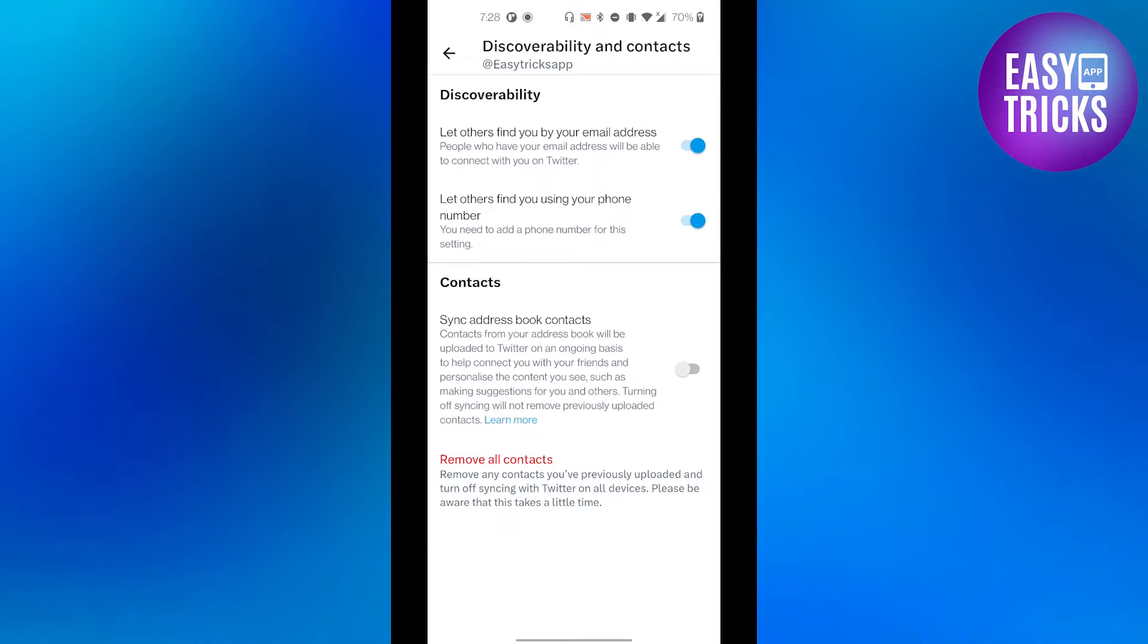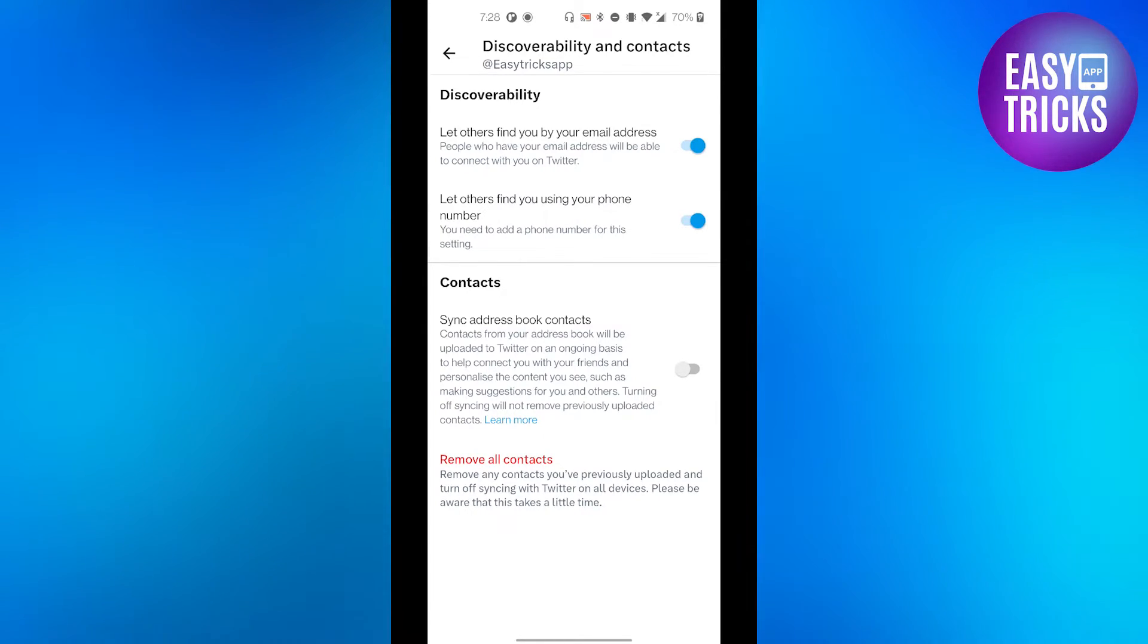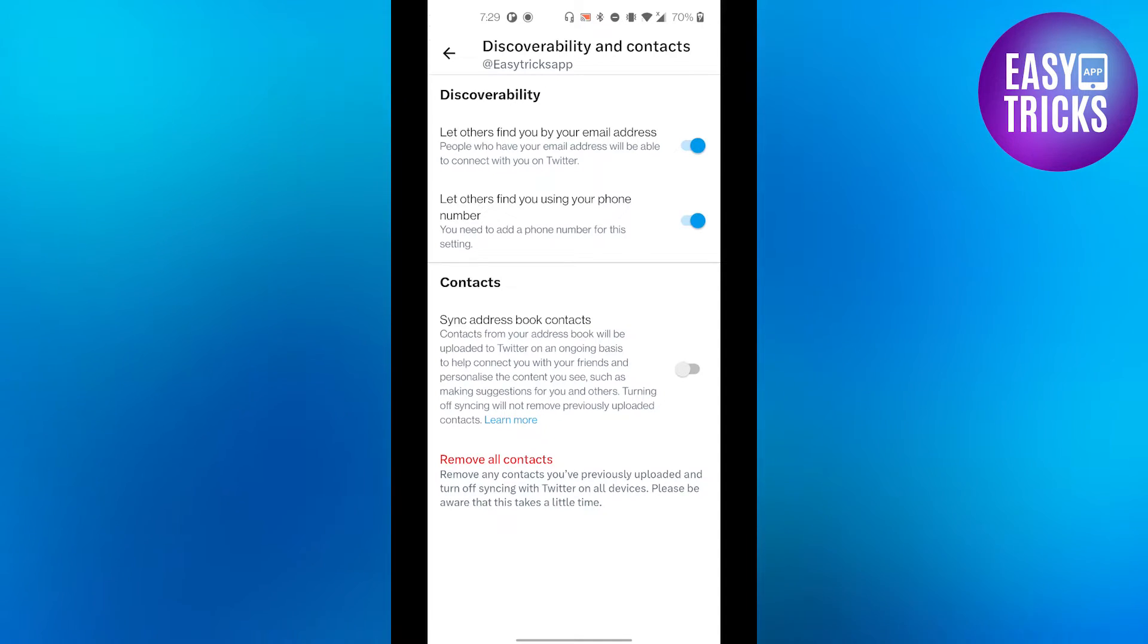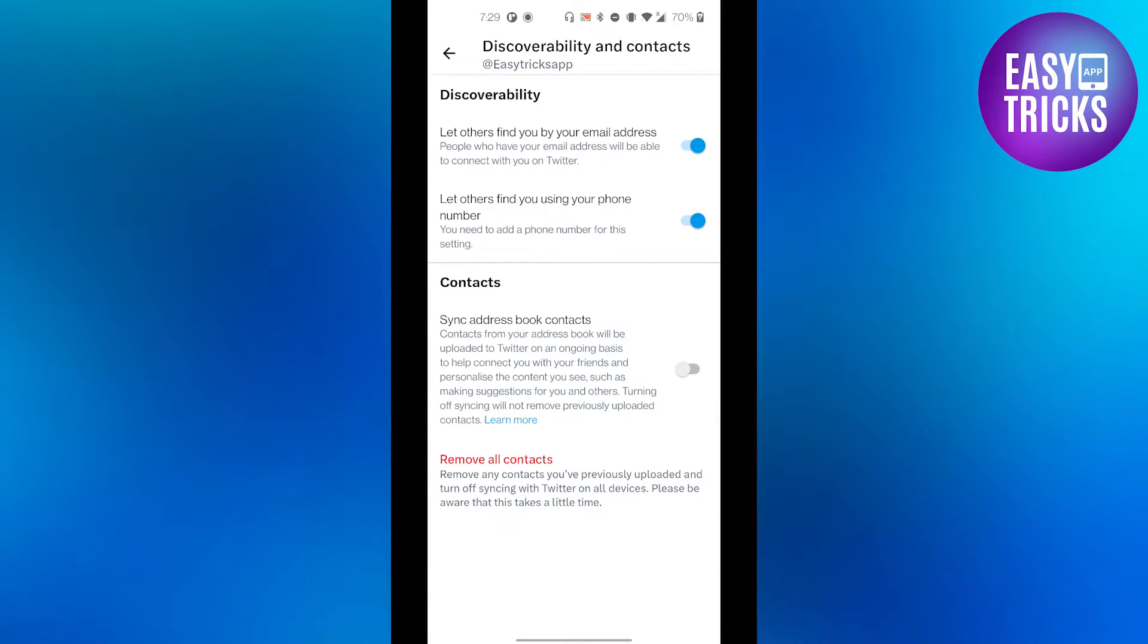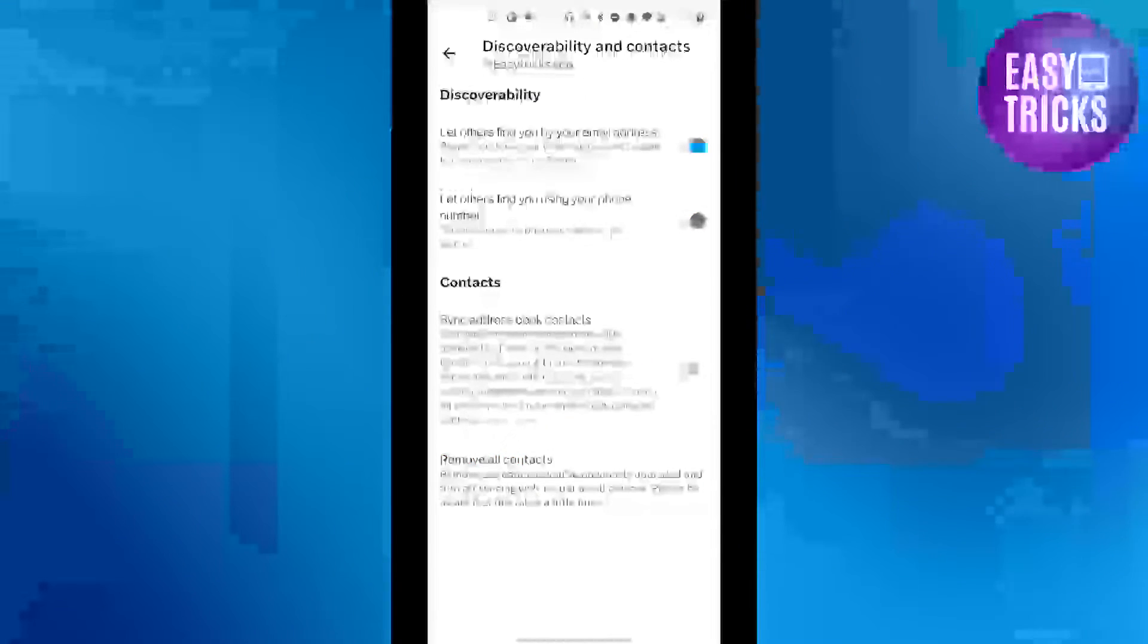this option, contacts from address book will be uploaded to Twitter on an ongoing basis to help connect you with your friends and personalize the content that you see. You can turn off this feature at any time, so let's...